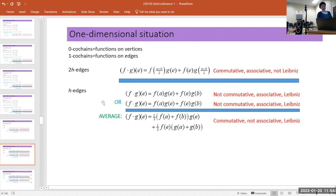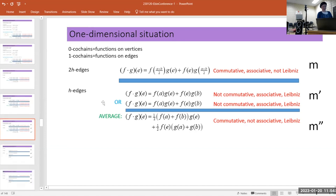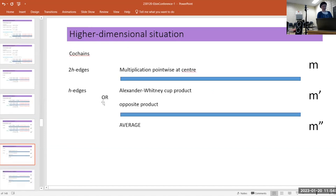So there are three possibilities: M — commutative, associative, no Leibniz — and M' and M'', where you're dropping commutativity or associativity respectively.